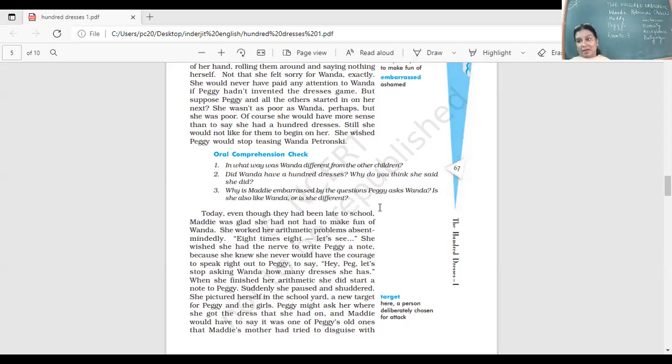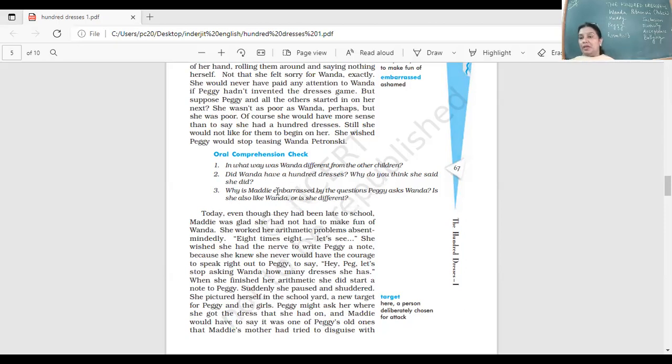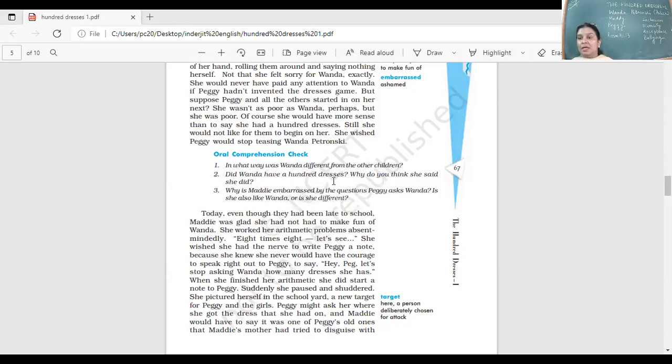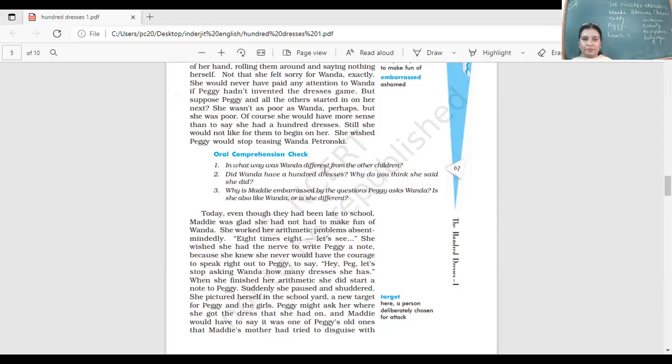Why is Maddie embarrassed by the questions Peggy asks Wanda? Maddie is embarrassed but not brave enough to stand up against her friend. She is also like Wanda. She's poor, does not live in a very rich area. The only thing different from Wanda is that she has an ordinary name. If she had a name like Wanda, she would also have been teased by her friends. Please make sure you write down these answers in the book or underline the answers there.